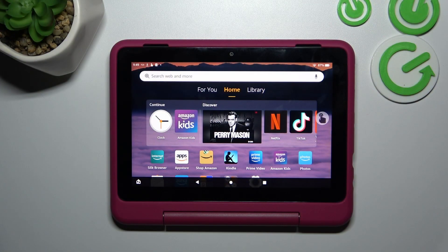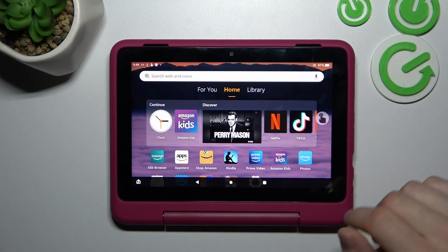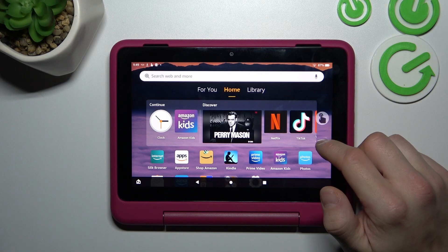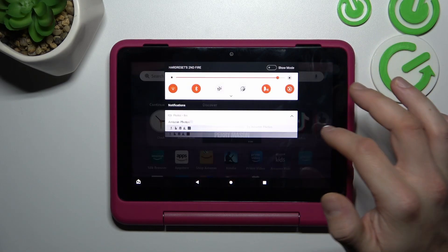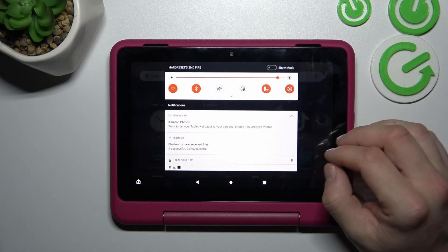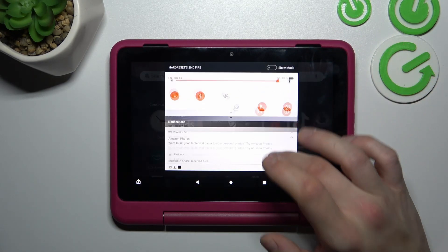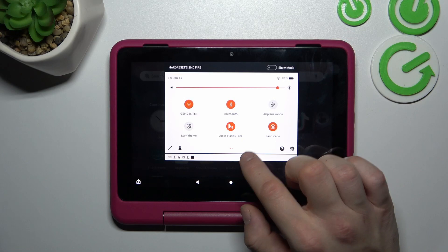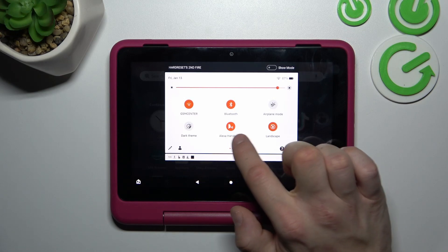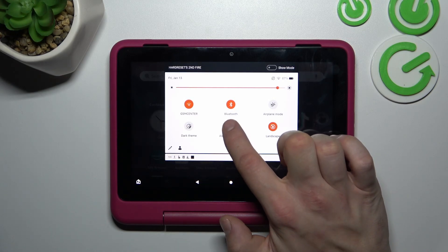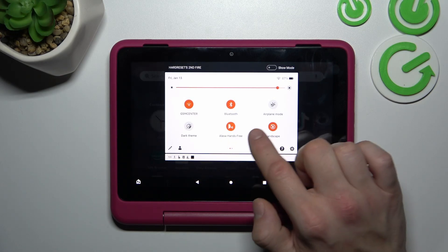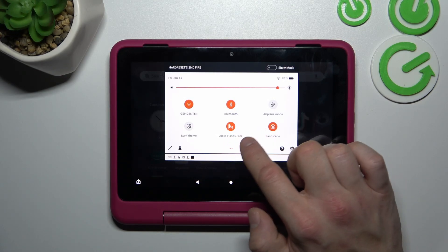To begin, make sure that Alexa is enabled. You can do it by swiping down the notification bar and tapping on this button. Now Alexa is enabled.